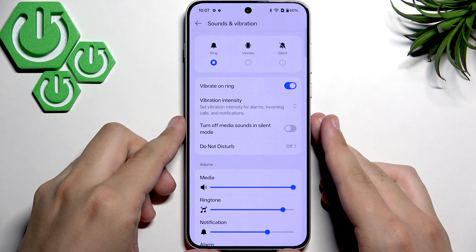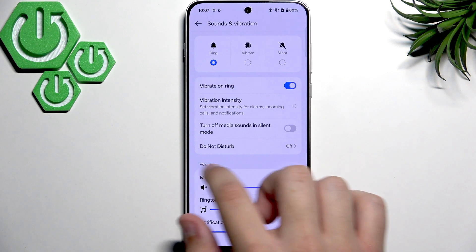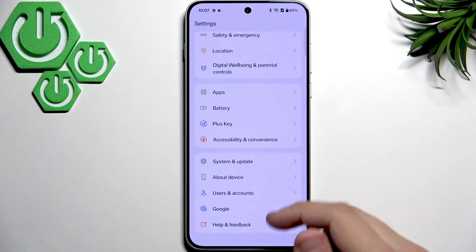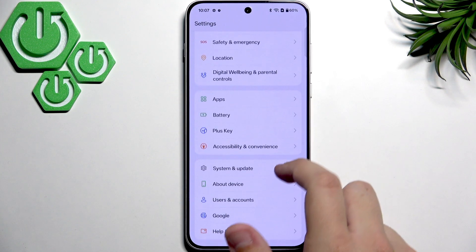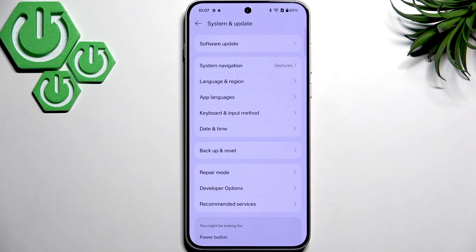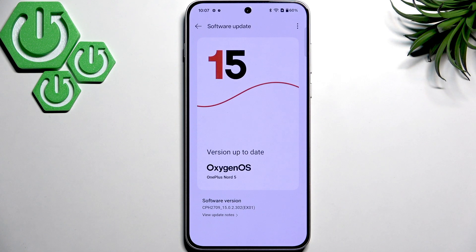As a last resort, you can update your software to fix any audio glitches. An update can help a lot if you're not running the latest version. Go to the bottom of the settings, click on System and Update, then click Software Update. As you can see, it will check for updates automatically, so if you don't have the latest version, make sure to update it.